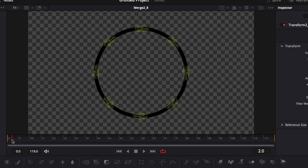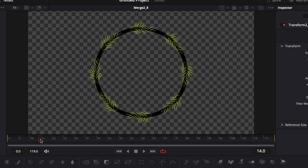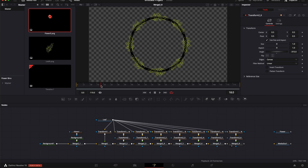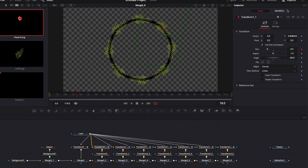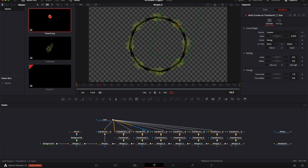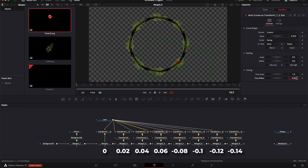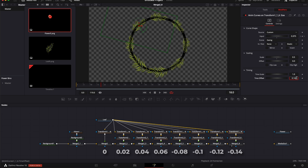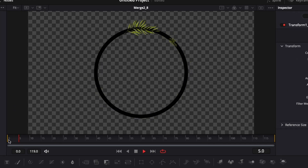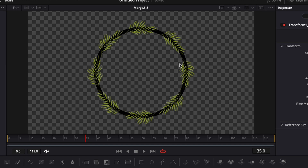The problem right now is it's a bit boring because everything pops up at the same time. I want to offset the animation for each leaf so they pop up one by one. To do that I'll go to the second transform modifier and use the Time Offset — changing the value for each leaf. The second one gets 0.02, the third 0.04, continuing with 0.02 intervals: 0.06, 0.08, 0.10, 0.12, and 0.14. Now the staggered animation is much more interesting.